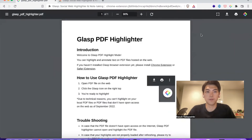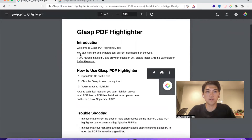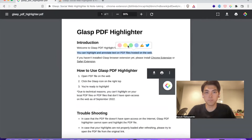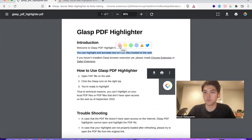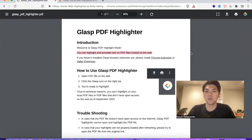And if you click it, you can actually highlight the PDF files like this. When you select text, you will see a pop-up and you can choose any color you want. Pink is important to me, so I click pink. Then the text is highlighted.